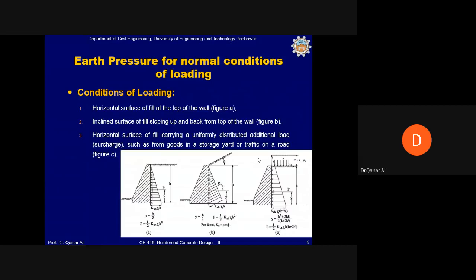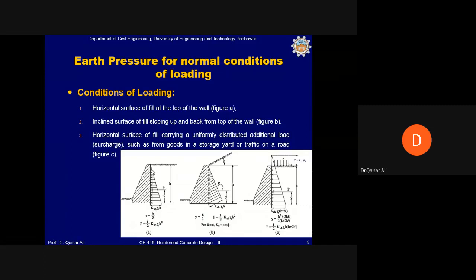For loading conditions: In condition A, backfill acts on the retaining wall with a triangular pressure distribution. The resultant P equals one-half × Ka × γ × H², acting at H/3 from the base. In condition B, if the backfill has a surcharge inclined at angle λ to the horizontal, P and y can be calculated from the corresponding equations; for λ = φ, Ka equals tan²(45 - φ/2).